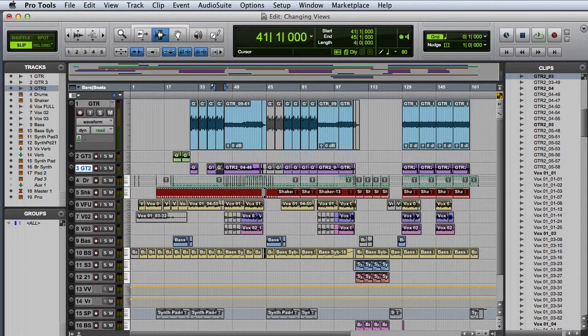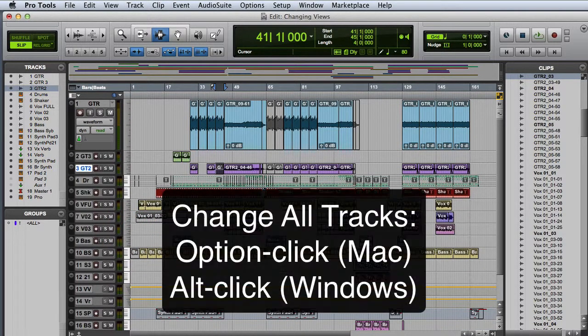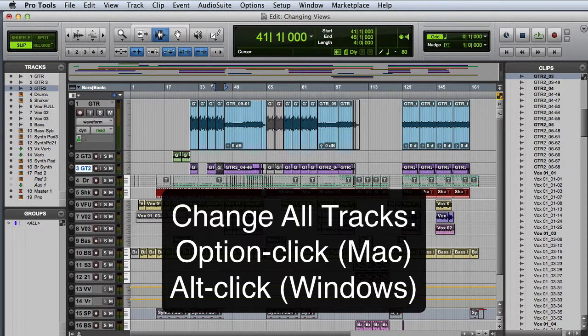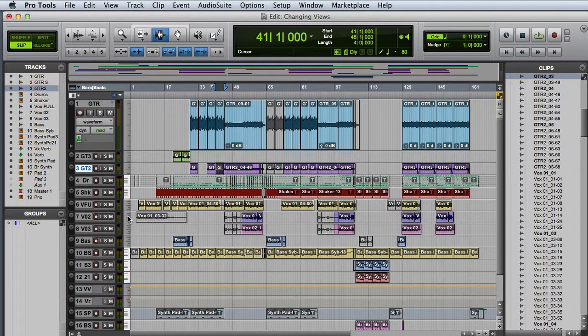If I want to change all of the tracks to the same height, I can hold either the Option key on Mac or the Alt key on Windows and change the height on any individual track.